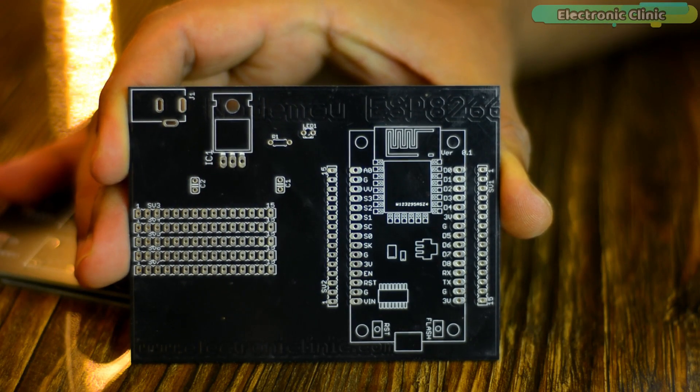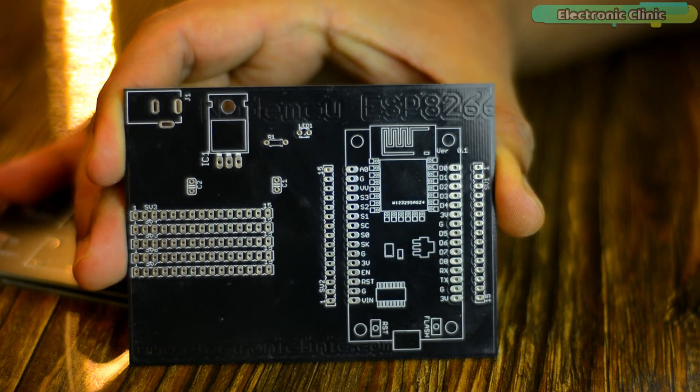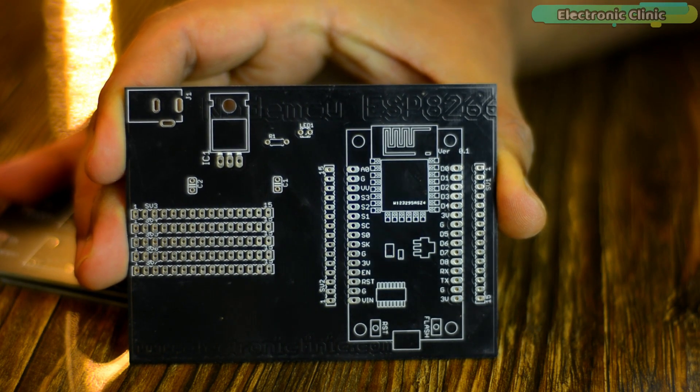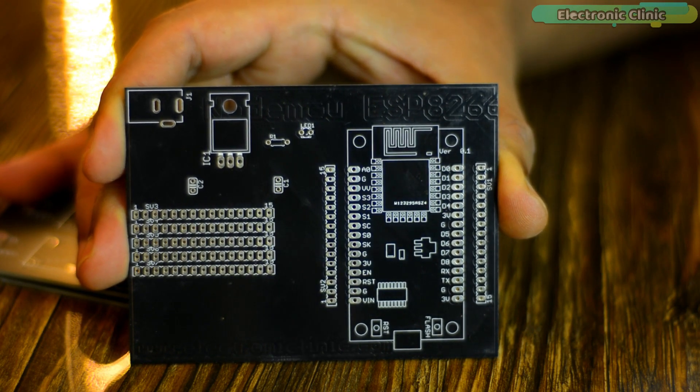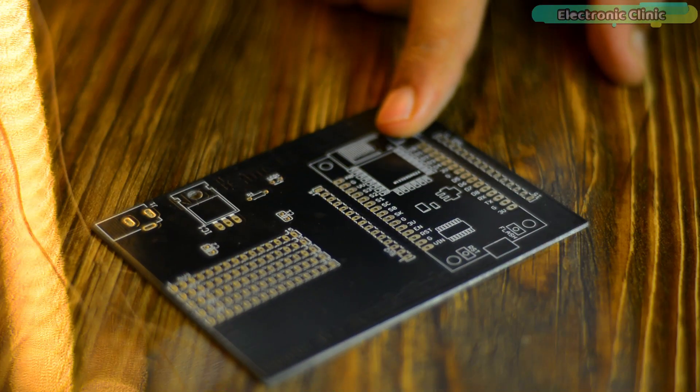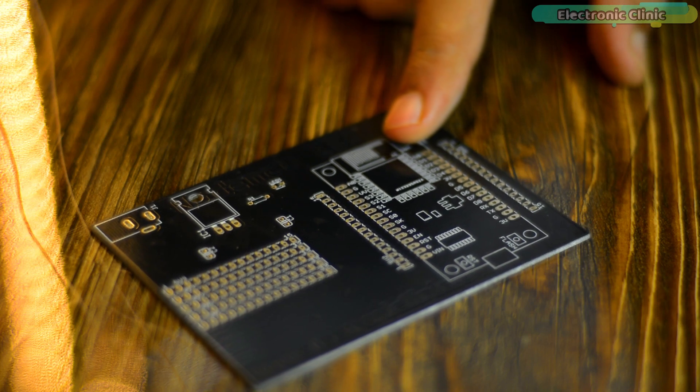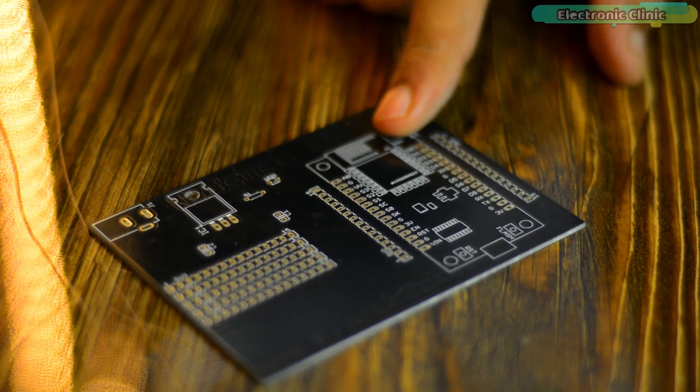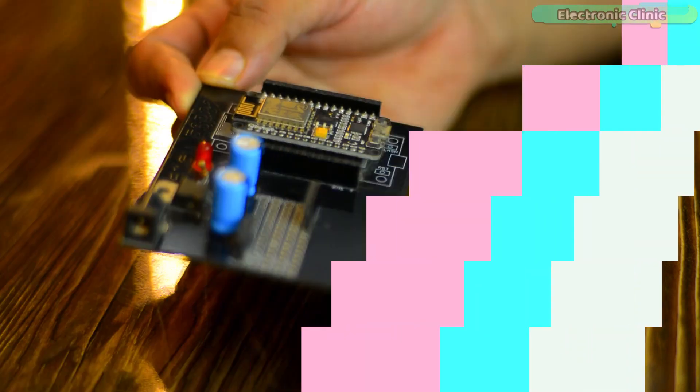These are the PCB boards I received from JLCPCB. As you can see, the quality is really great. The silkscreen is quite clear and the black solder mask looks amazing.